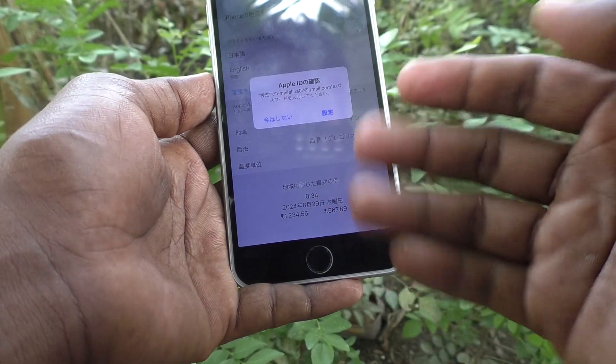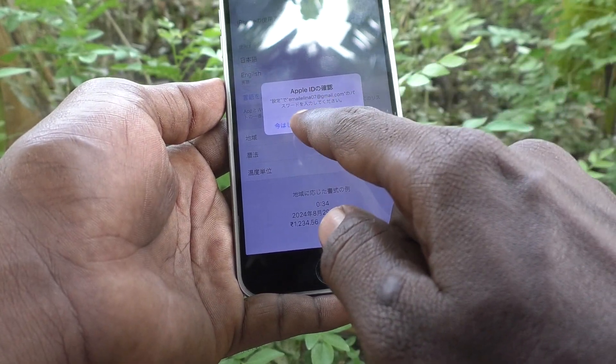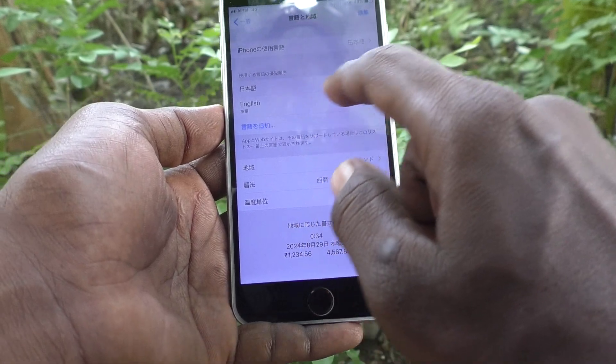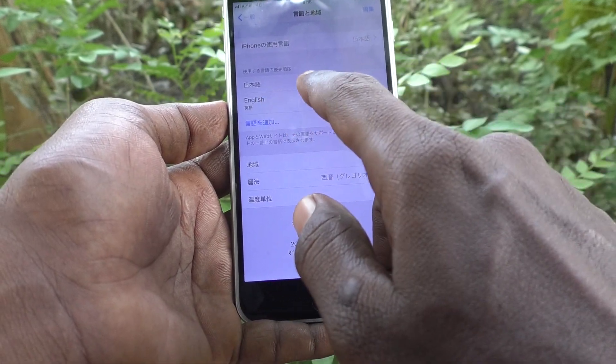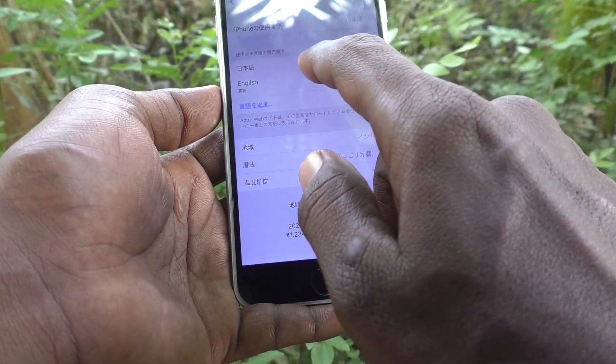Yes, it has been changed now. If you want to change back to English, you can click on English here.